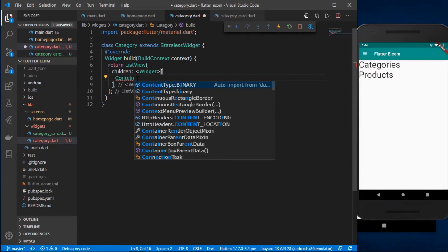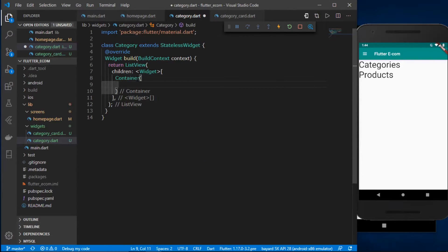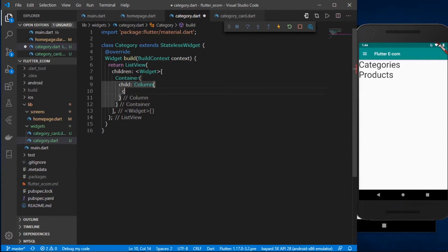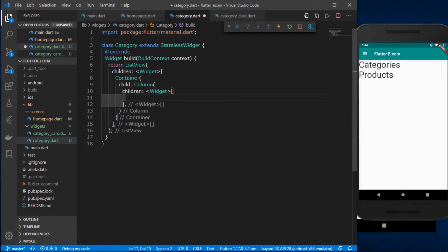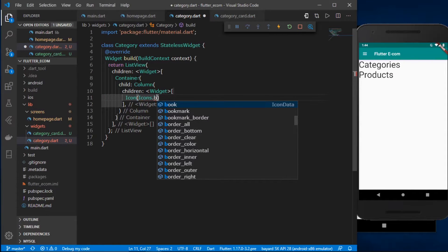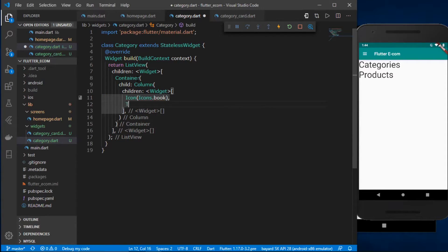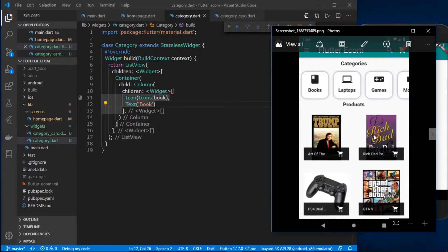First I'll define it inside a Container, and its child will be a Column because we'll be needing both the icon and the title text. The children of the Column will be an Icon — let's use Icons.book — and a Text widget named 'book'.